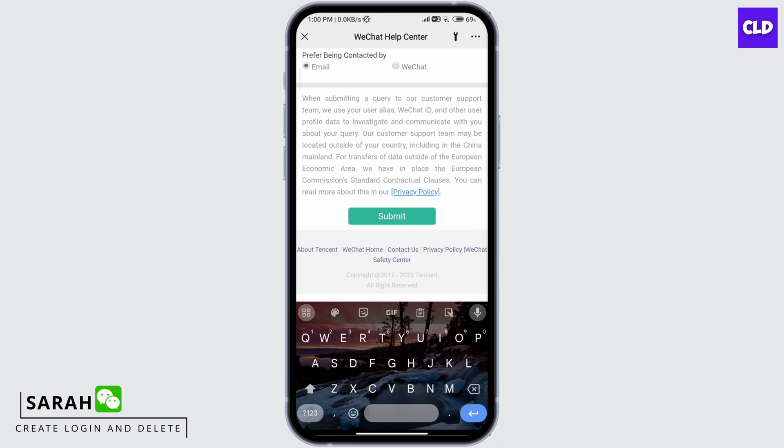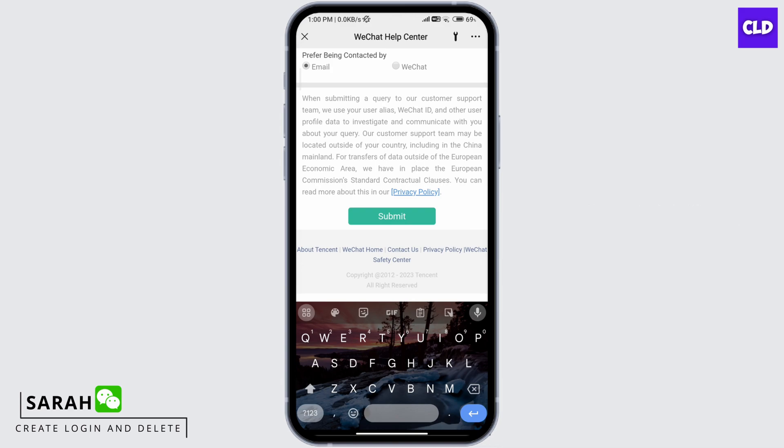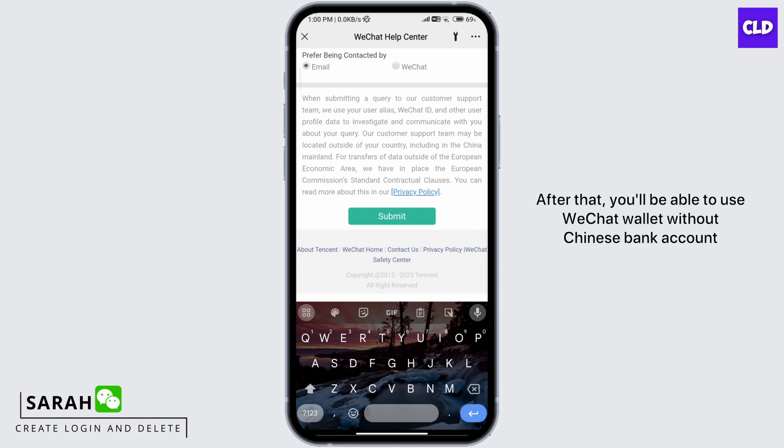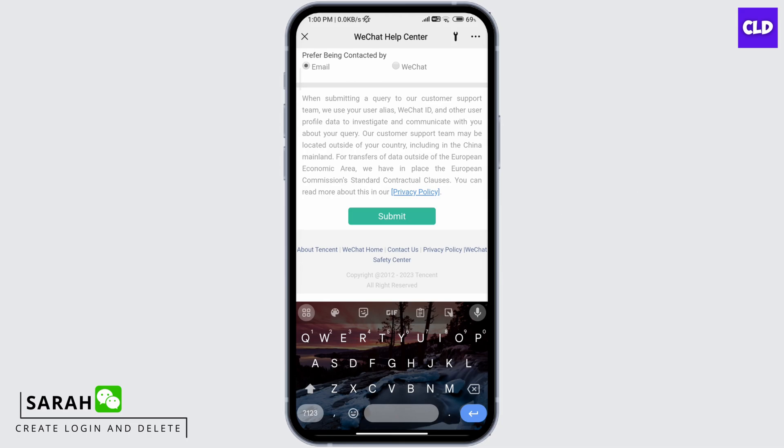Then you'll be contacted by the WeChat support team for WeChat verification. After that, you'll be able to use WeChat wallet without a Chinese bank account.